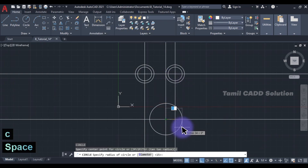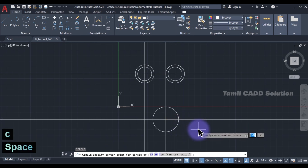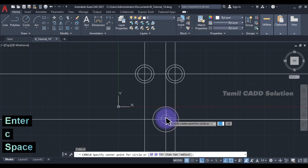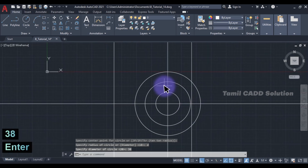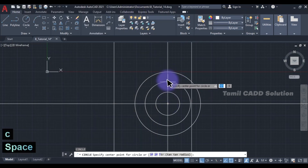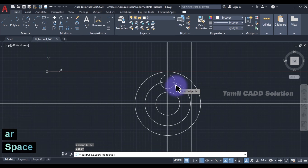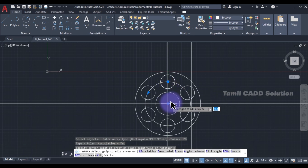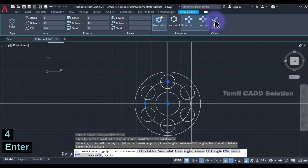C Enter. Now this is the center point. D Enter, 55 Diameter. C Enter again, center point on the right. Center Point D Enter 38 Diameter. For 4 holes — the diameter is 12. C Enter, Center Point, D Enter, 12 Enter. Then AR Enter for Array. Select Object, Array Enter — Polar Array is circular. Select the center point; default item value, then OK.